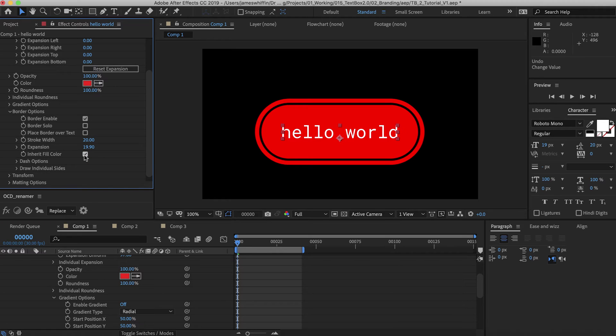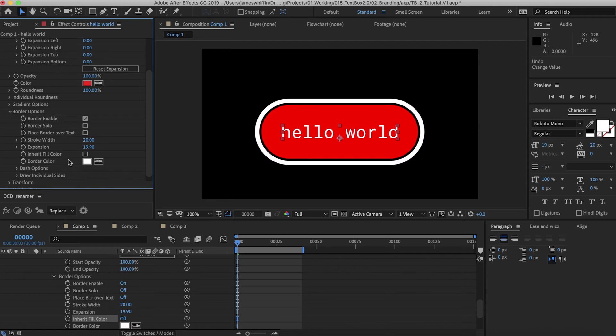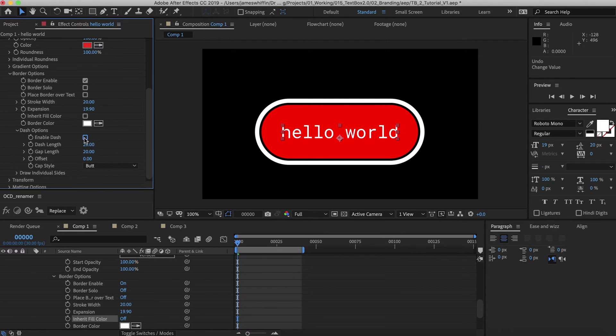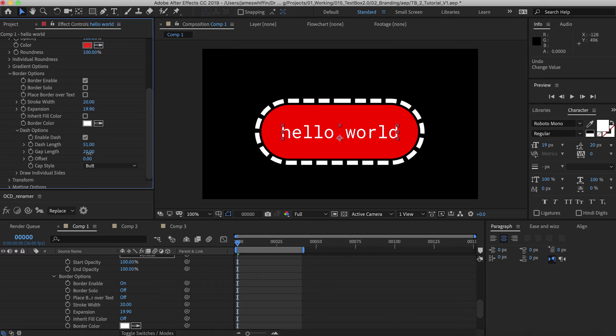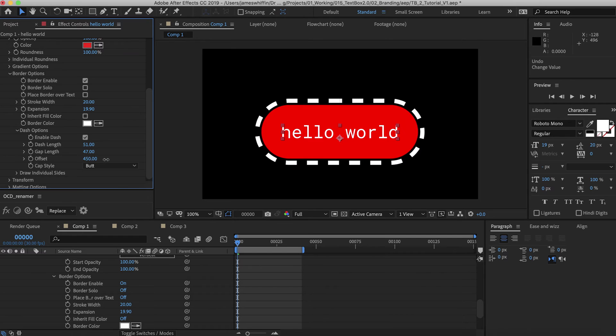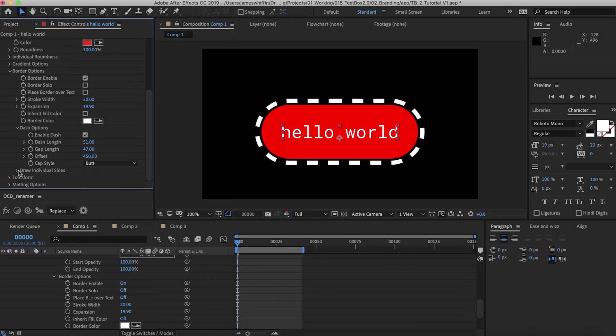You can inherit the fill color if you like, that's just a convenience function. And we also have dash options here. So we can enable a dash, change the length. We can choose the amount of gap we want in between each, and we can also offset. We also have the typical After Effects cap styles of butt or round.